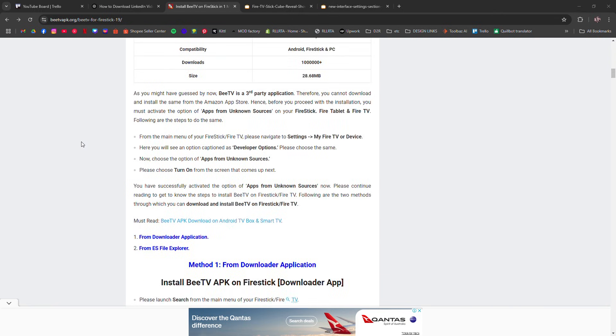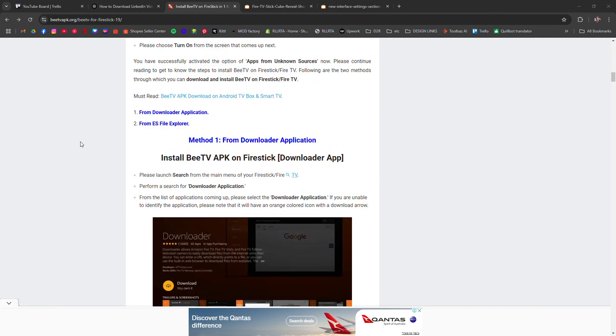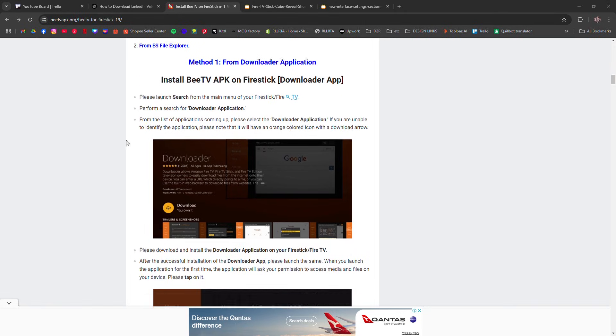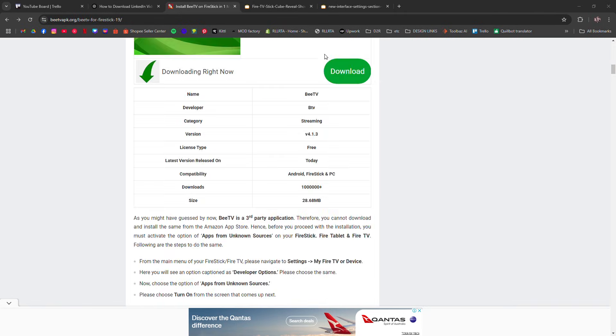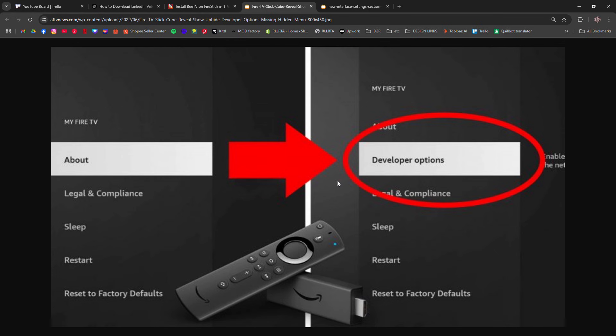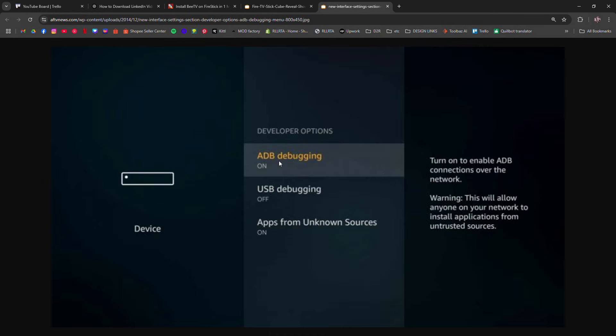First we need to enable unknown sources for Firestick. Go to settings, My Fire TV, developer options and turn on apps for unknown sources and ADB debugging.